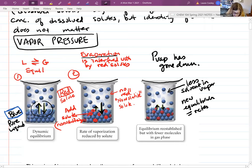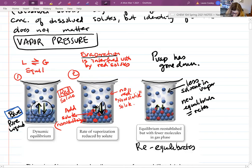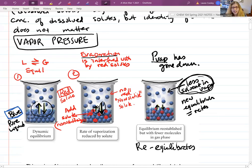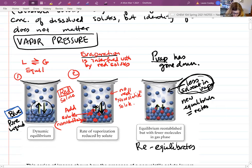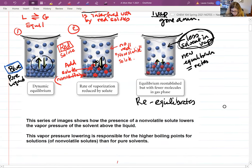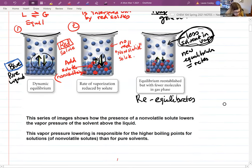What happens is you end up with a greater rate of condensation temporarily, and then it re-equilibrates. When it re-equilibrates, there's actually less solvent in the vapor than before, so the vapor pressure has gone down. If you count the molecules in the diagram, you had twelve molecules in the vapor before and only nine after — you eliminated some of the molecules that are in the vapor. That's just an illustration of the vapor pressure lowering.